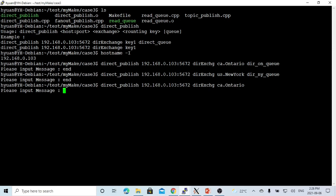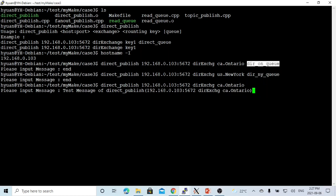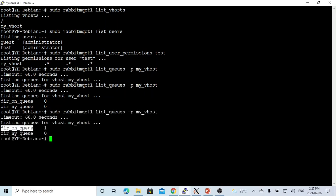Now we publish our message with the queue name and this routing key. We write a test message using the program with the specified parameters. When we publish this message, based on the direct exchange definition, this message will be routed into the matching queue. Let's go back and check our queue. We can see the message has been routed into the direct_on_queue — this is one message.